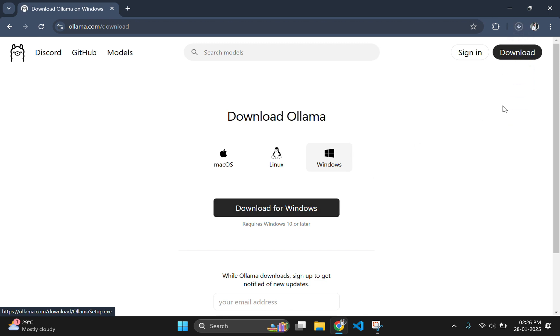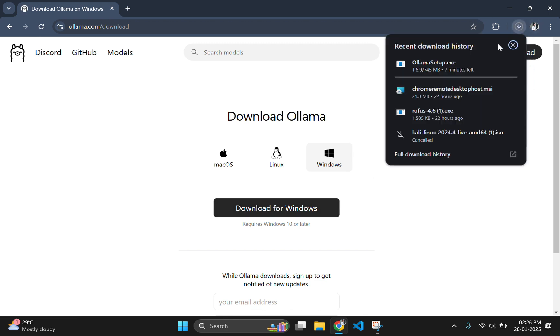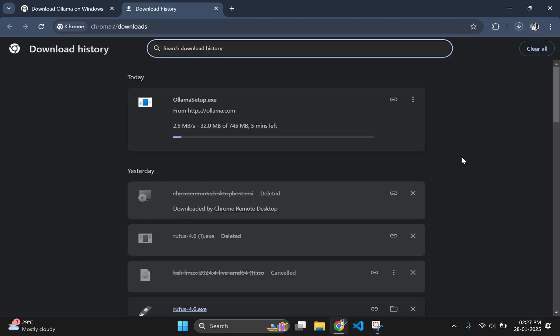The Ollama is a 745 MB file which will take some time to download. After downloading the ollama setup.exe file, click on the setup file to start the installer and install it in your system.